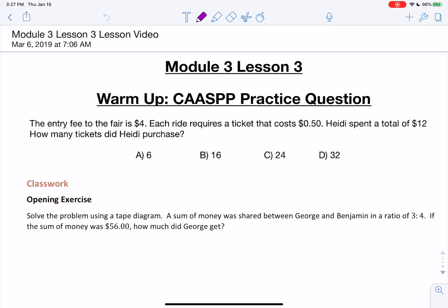The entry fee to the fair is $4. Each ride requires a ticket that costs $0.50. Heidi spent a total of $12. How many tickets did Heidi purchase?